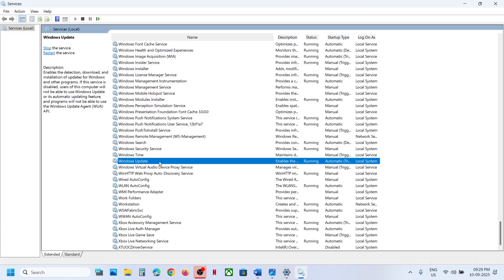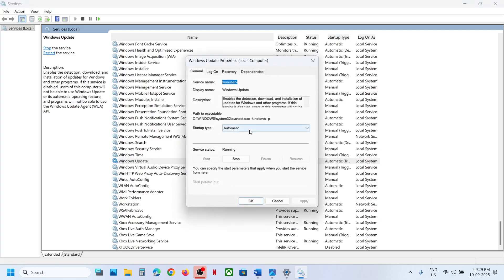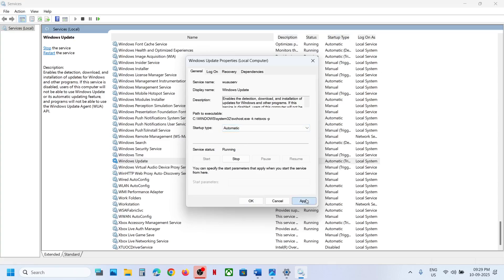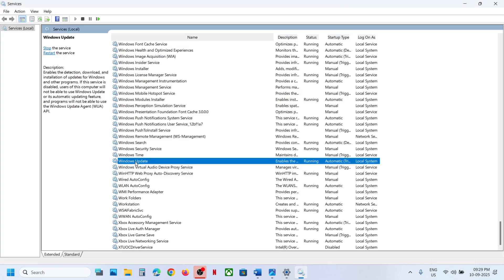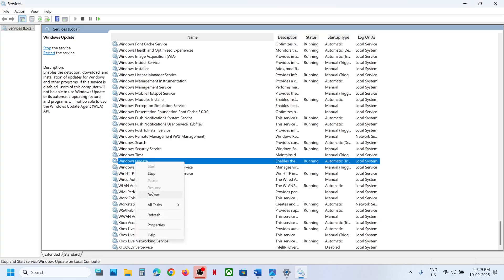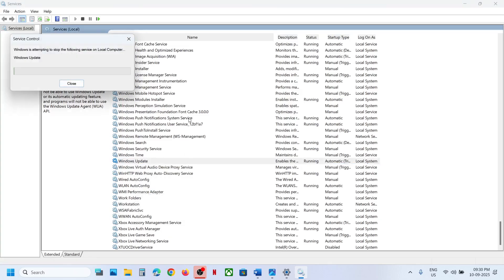Now find the Windows Update service. Scroll down to the bottom — you can see Windows Update. Double-click it, set it to Automatic, click Apply, click Start if highlighted, click OK, then right-click on Windows Update and click Restart.